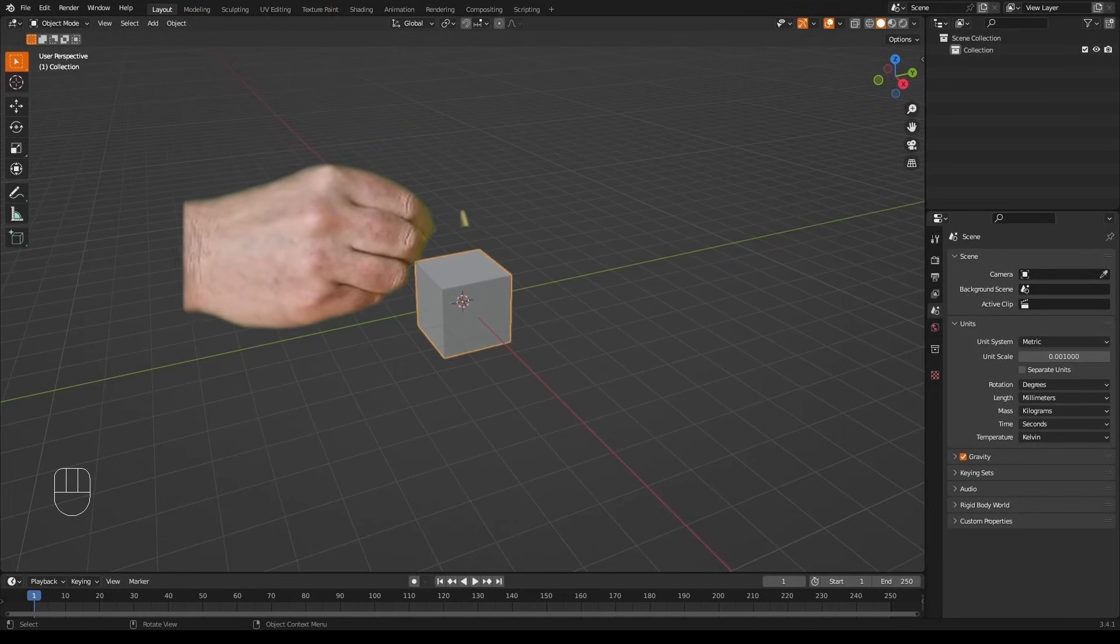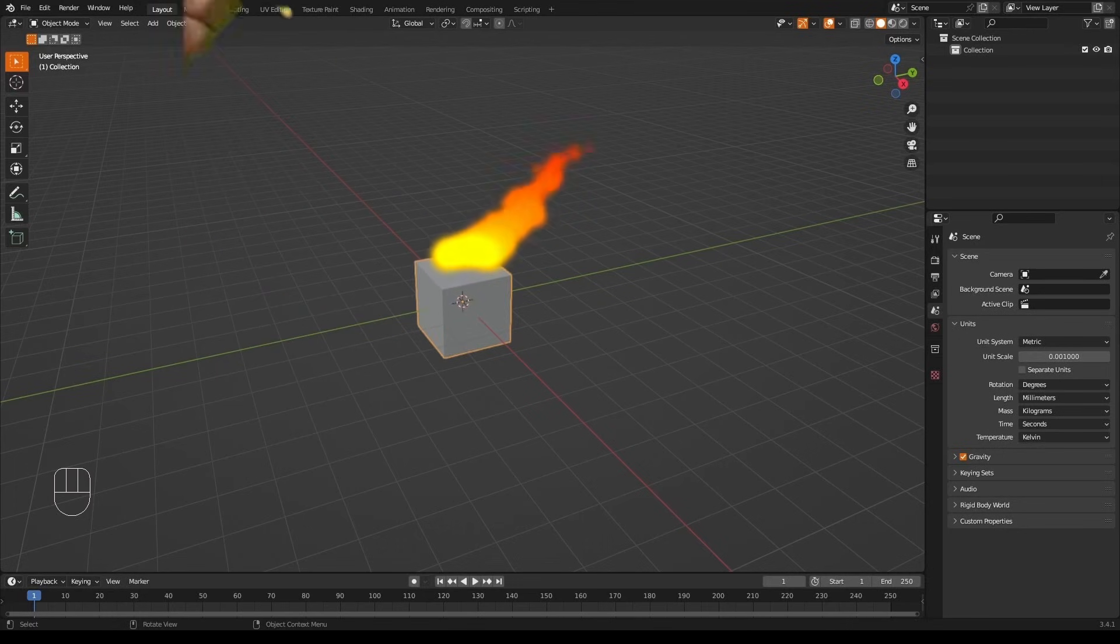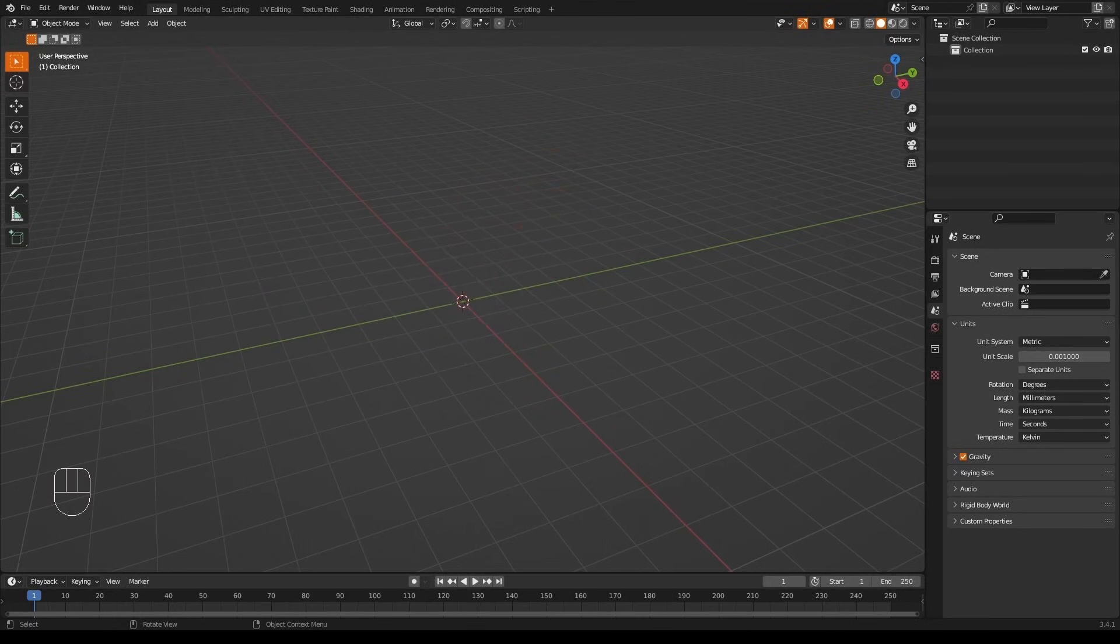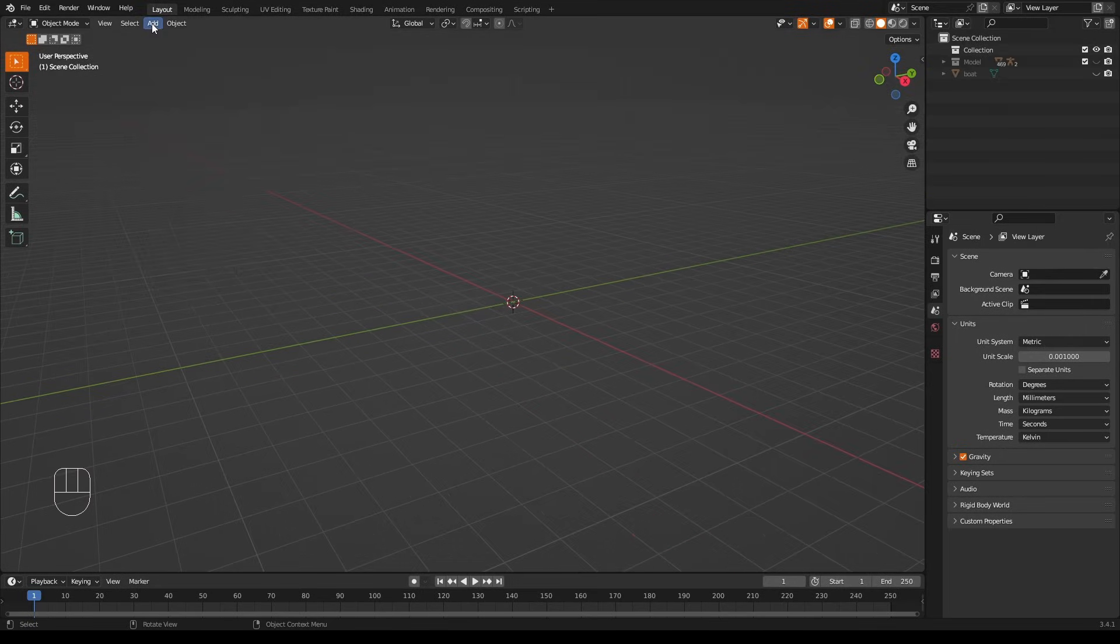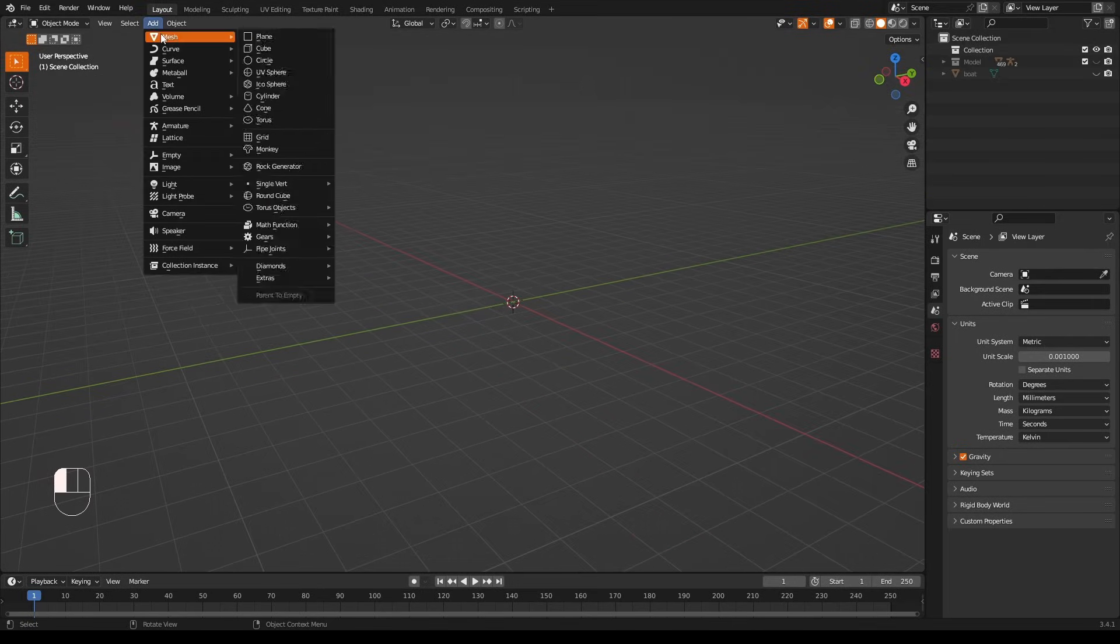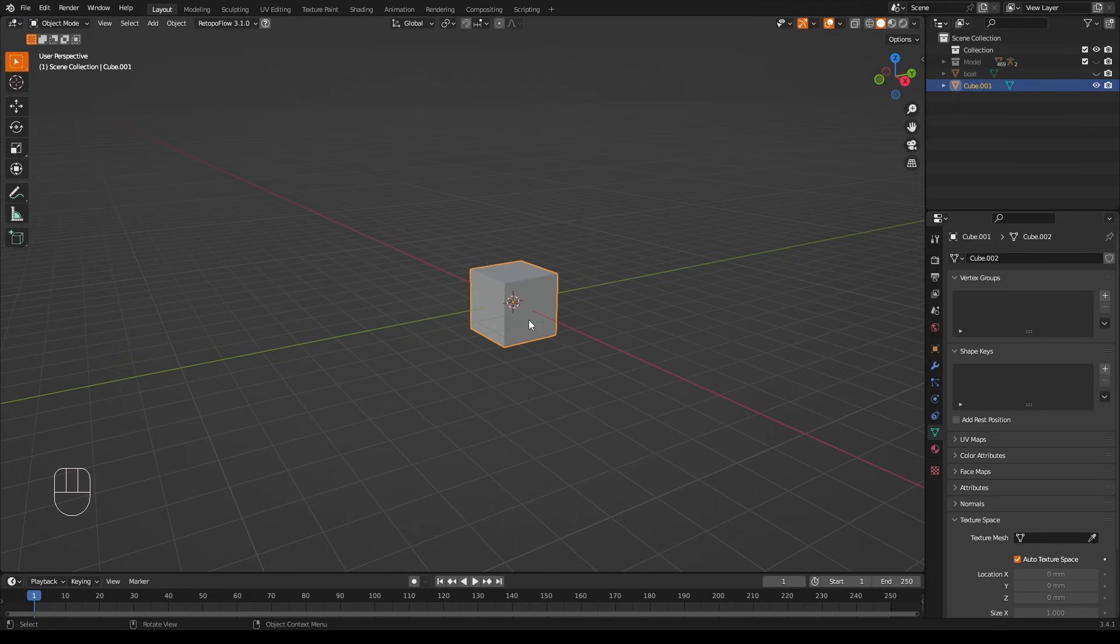So let's have a look at this cube. I've burnt it, oh well, let's make another one. Okay, now we have a new cube, very nice.